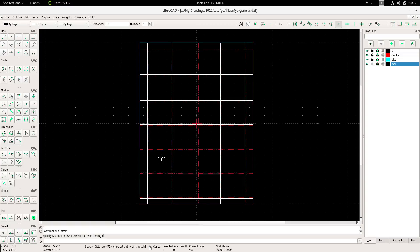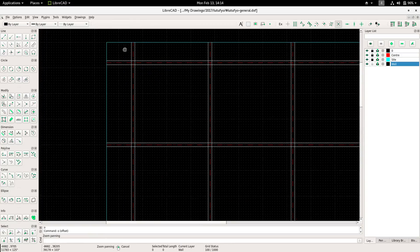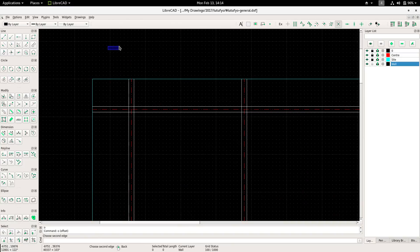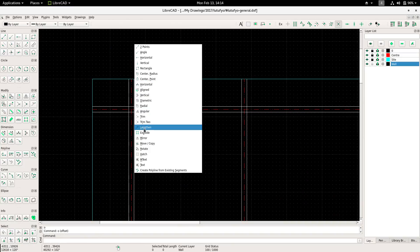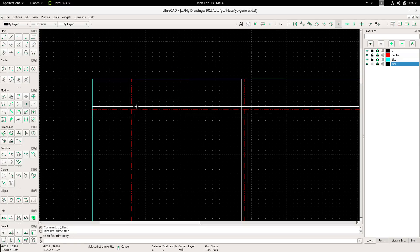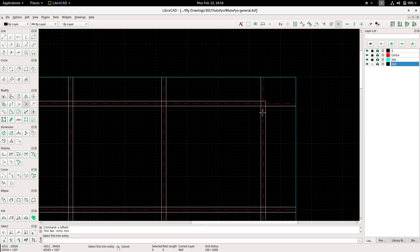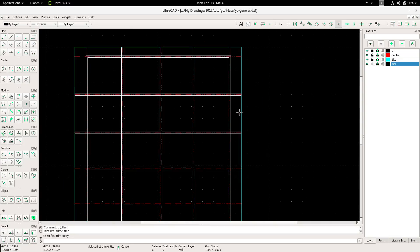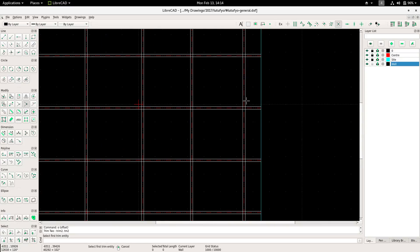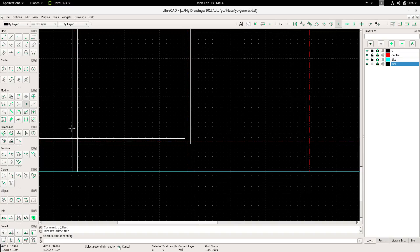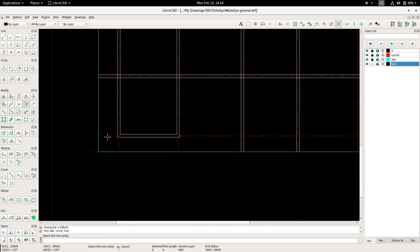I'm offsetting walls and trying to organize them, then going to the trim tool for the corners. I'm cleaning up the lines so I have a working project that makes sense — right now there are too many lines and we don't know which is which. Let's do some cleaning up.